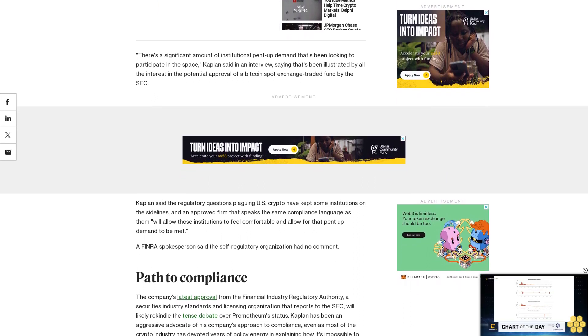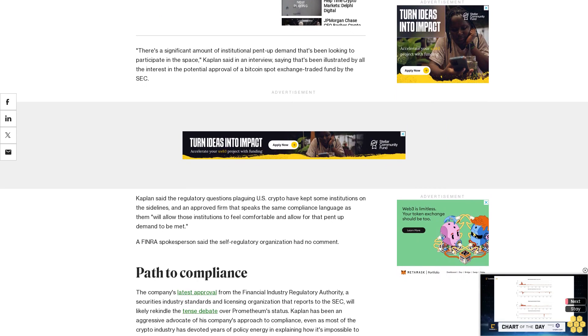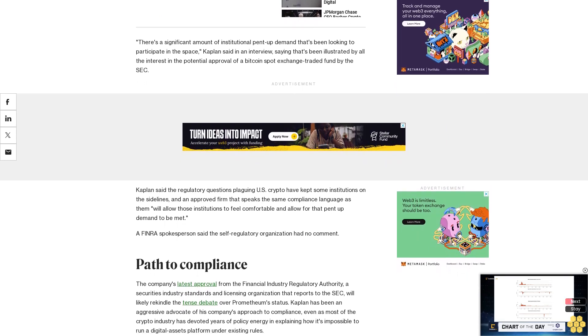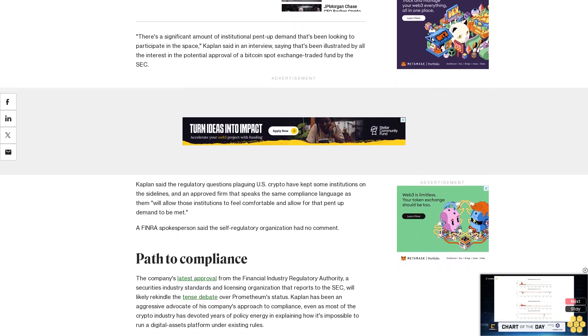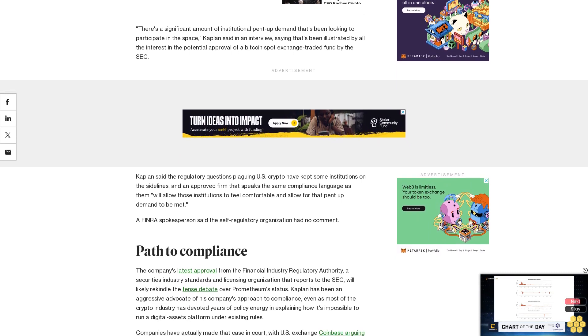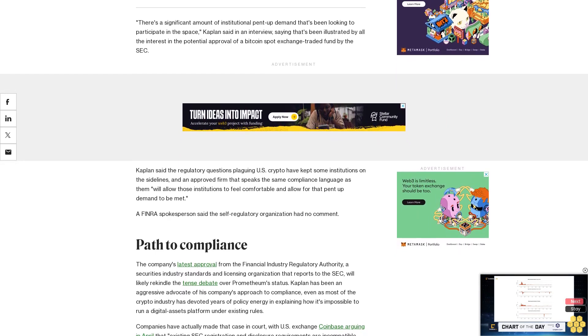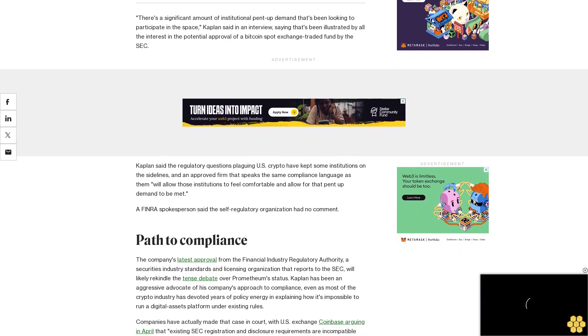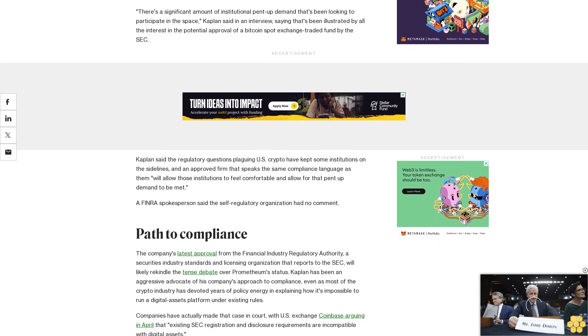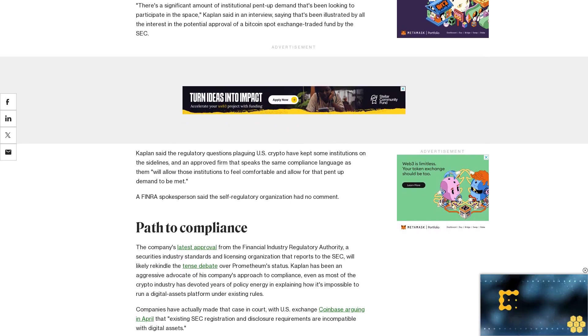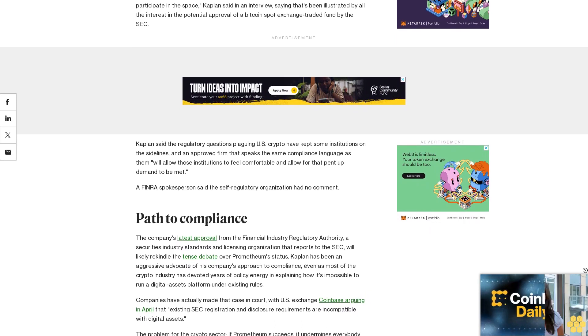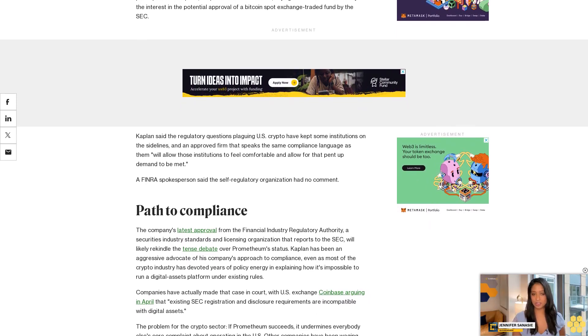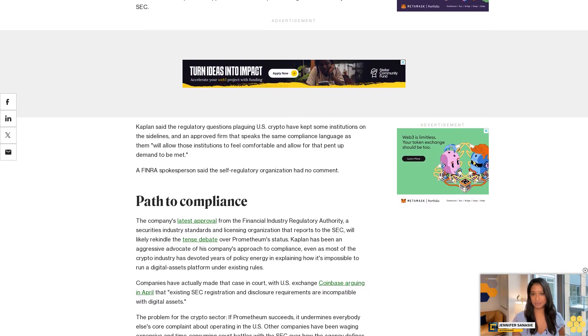Kaplan has been an aggressive advocate of his company's approach to compliance, even as most of the crypto industry has devoted years of policy energy in explaining how it's impossible to run a digital assets platform under existing rules. Companies have actually made that case in court, with U.S. exchange Coinbase arguing in April that existing SEC registration and disclosure requirements are incompatible with digital assets.